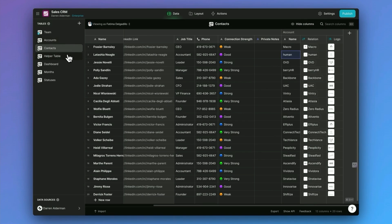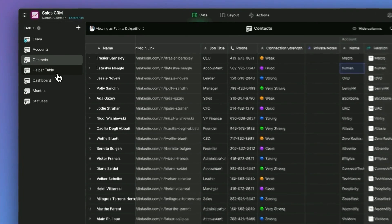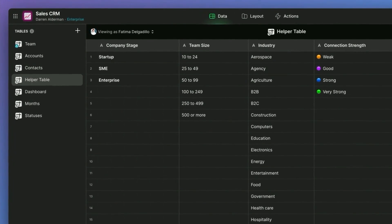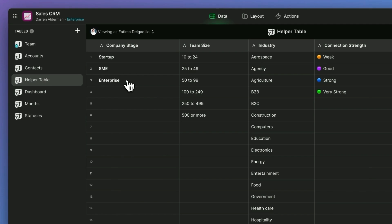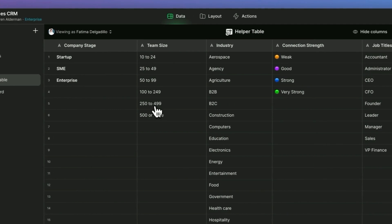Now, these other four tables, these are what we call helper tables. They don't really store information about our companies or our contacts, but they help us either display things or reference things throughout our app. This first helper table is actually called helper table. And this populates the dropdowns in our app.